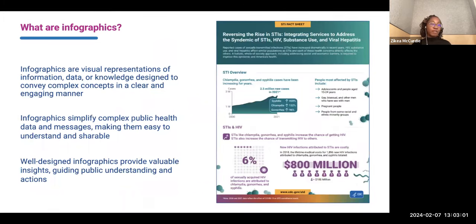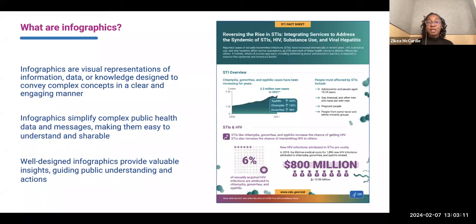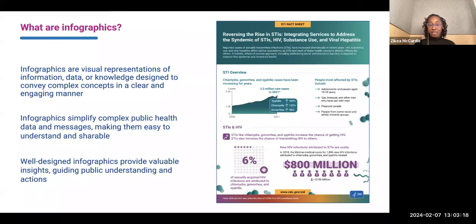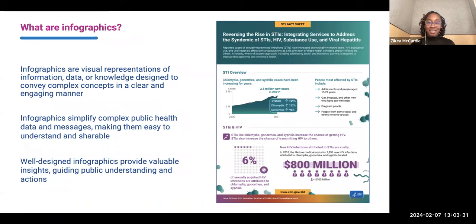So what are infographics? They're visual representations of information, data, or knowledge that's designed to present complex concepts in a clear and engaging manner. It's important to public health because it can simplify public health data and messages, making them easy to understand and easy to share. Well-designed infographics tend to provide valuable insights and guide public understanding and actions.